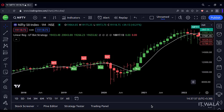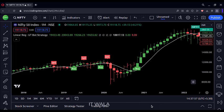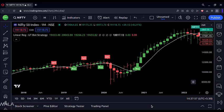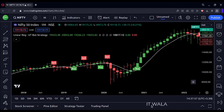Instead of using these two indicators separately, I combined them into a single indicator code. Now we can see the linear regression white line, the linear regression candles, and the buy/sell signals from the UT Bot indicator. But we can also see the default bar chart from TradingView. The person in the video did something interesting to remove or hide the default bar chart.